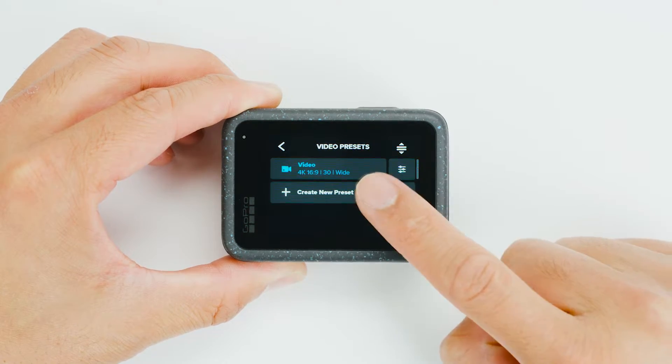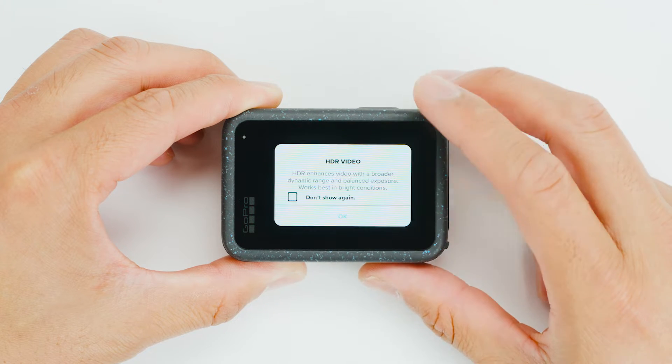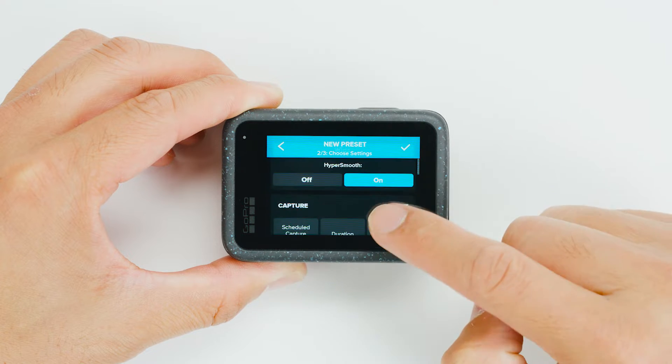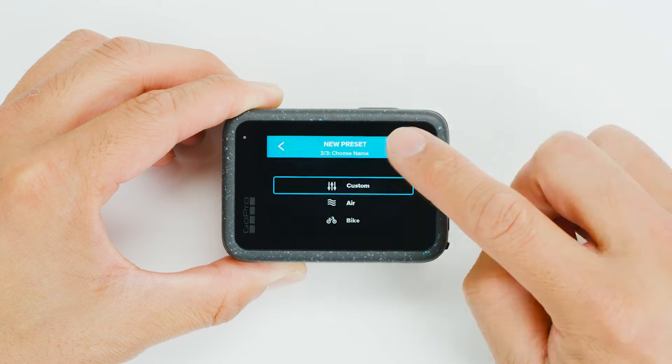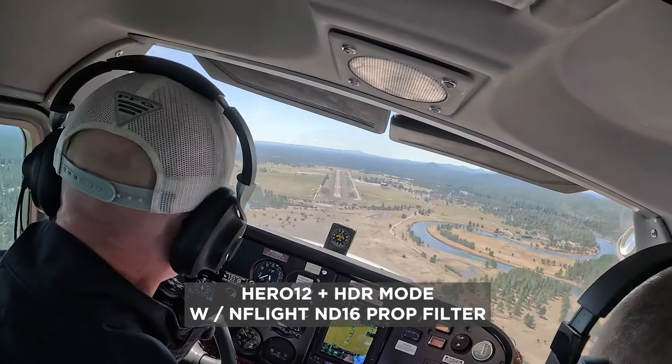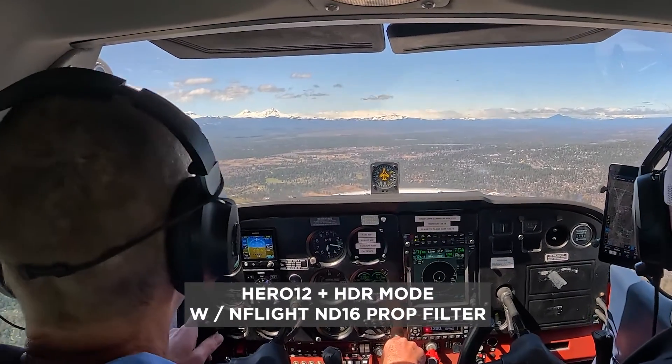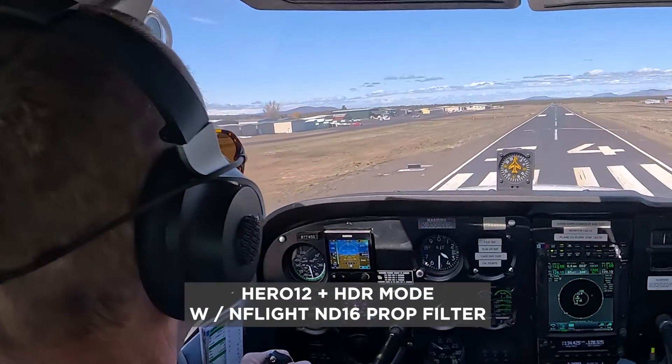I went out on a limb and threw the ND-16 filter onto the GoPro Hero 12 and put it on HDR mode. HDR mode is basically telling the GoPro computer that you want it to expose everything in the frame equally. I can't count the amount of videos I've seen in aviation where the windows are completely overexposed and you can see nothing — no horizon, no line of sight, just people focused on themselves or the controls. But I wanted to have my controls as well as the line of sight visible.